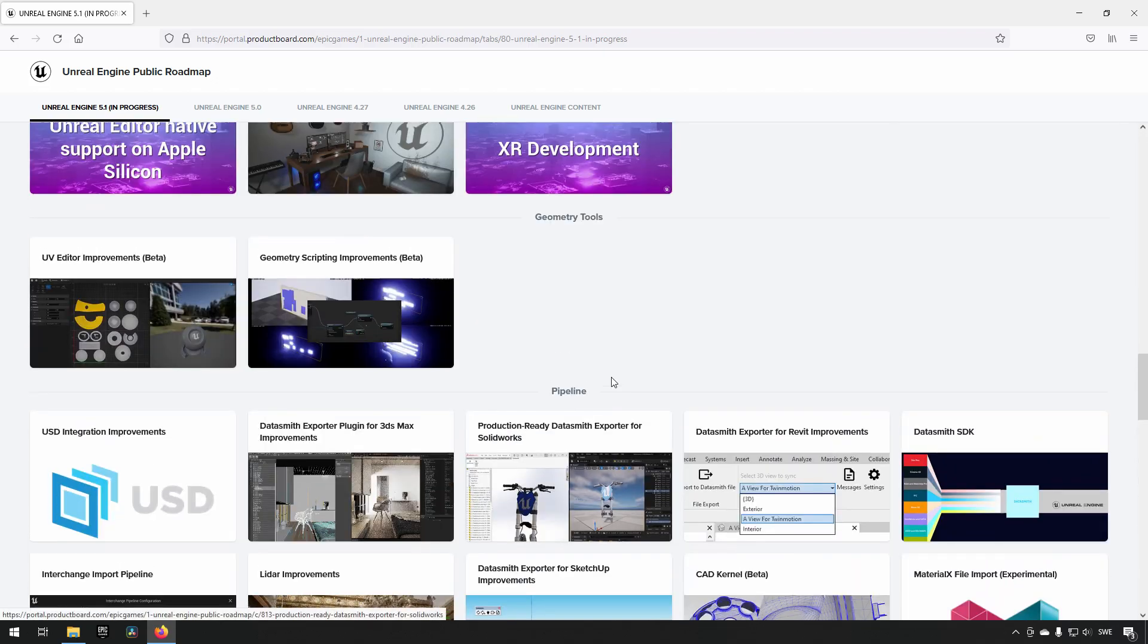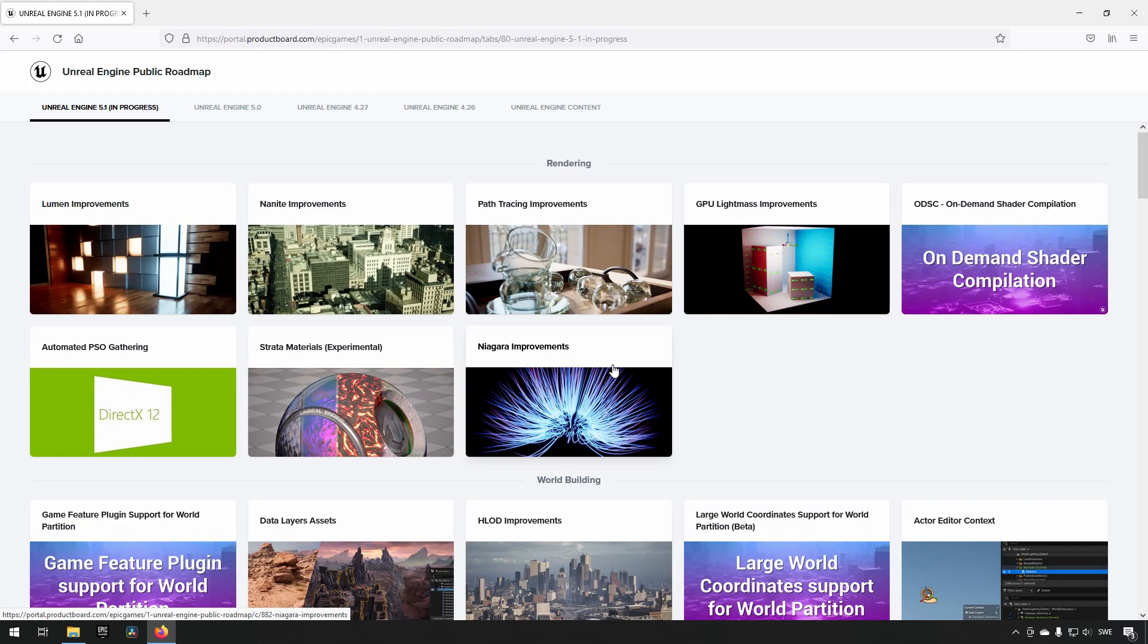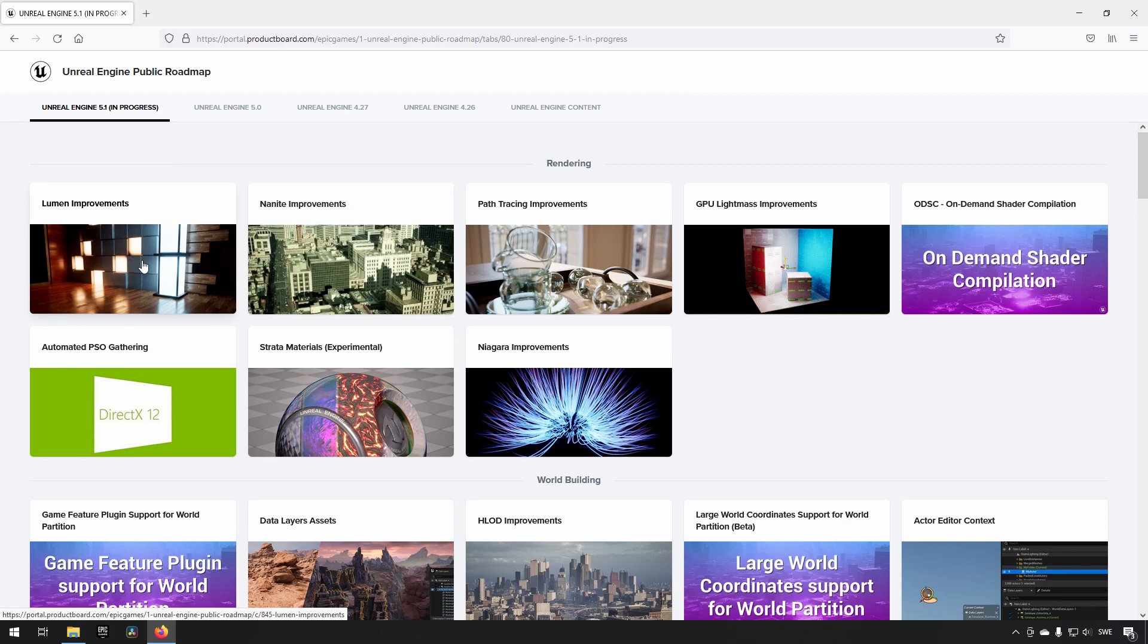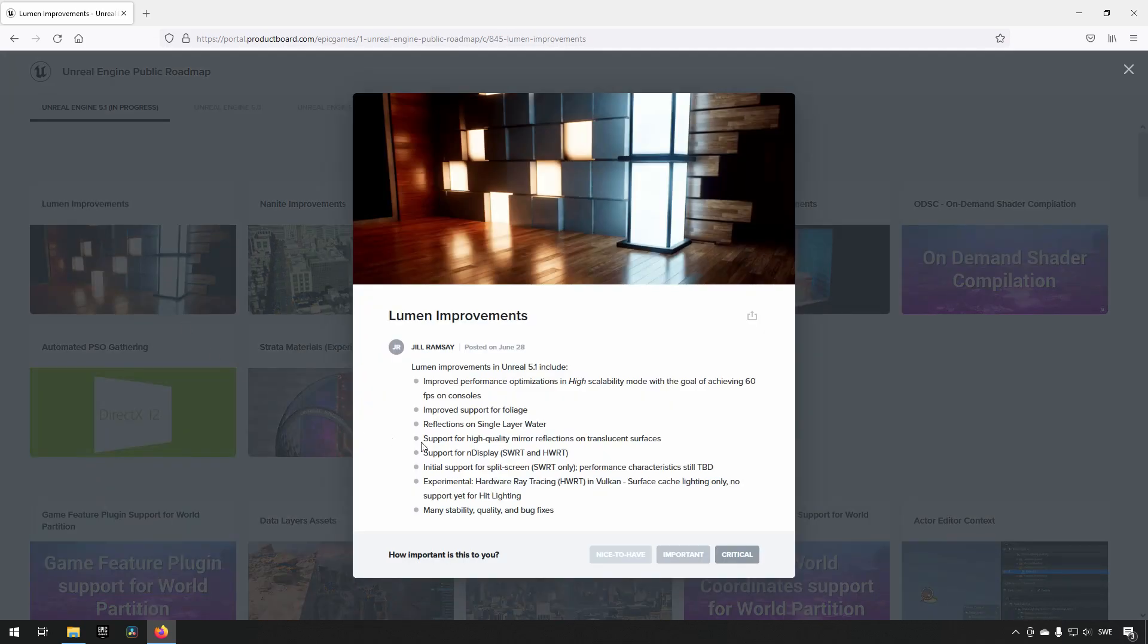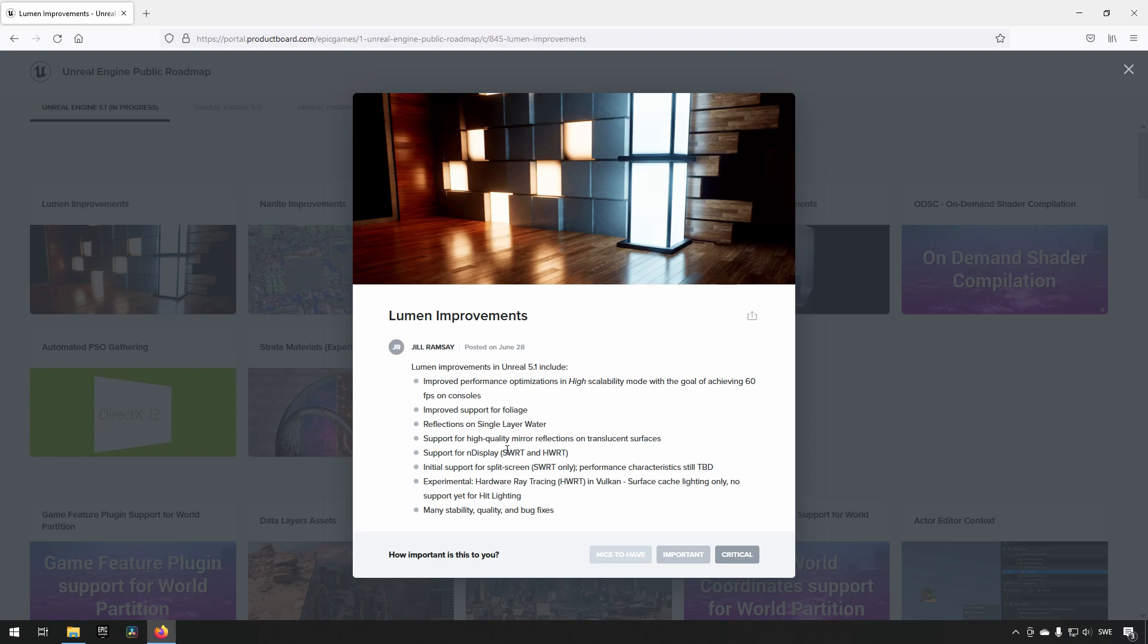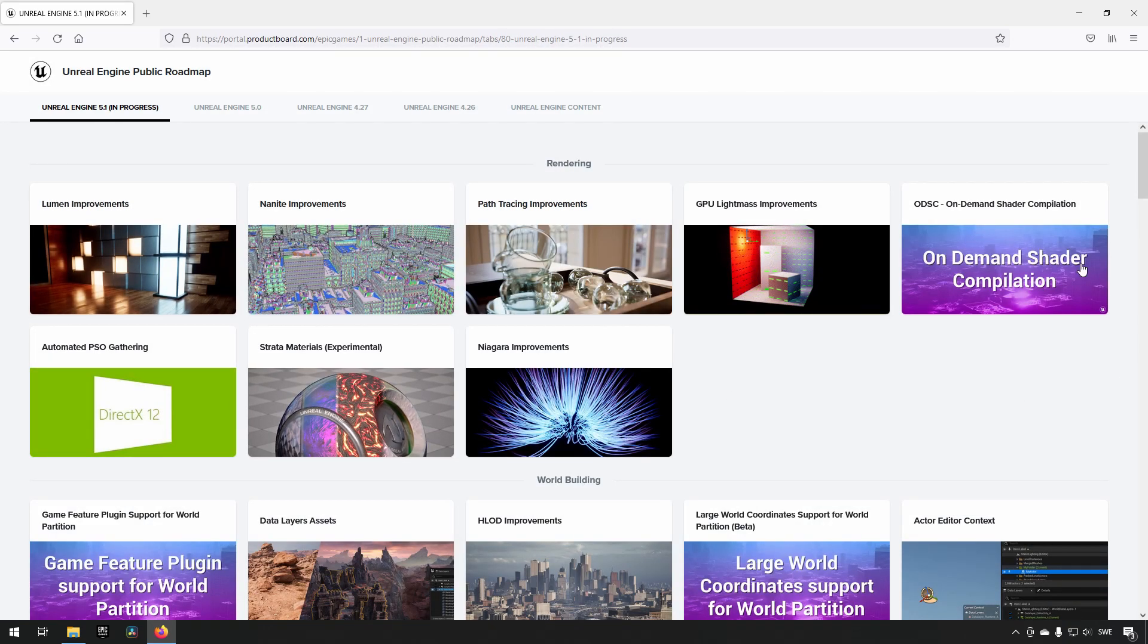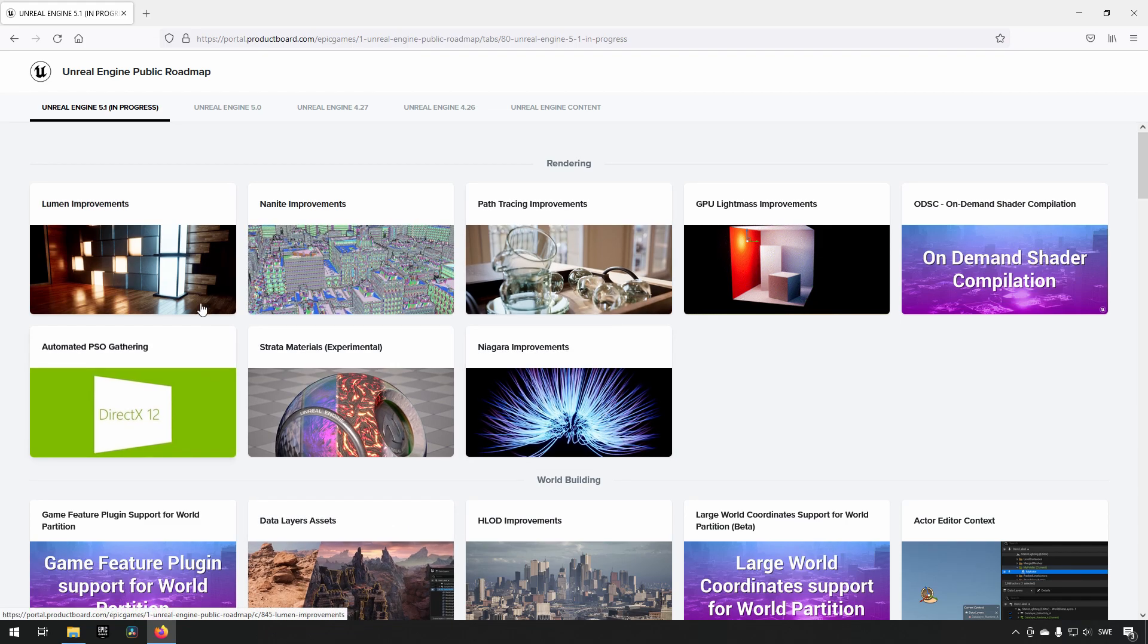There are a lot of different sections here. You can see some of the big ones like Lumen and Nanite, and you can click on these posts to get an understanding of what they're working on and what they're trying to implement. I would recommend that you go through these - not all of them - but look through the different ones and see if that's an area of interest for you.